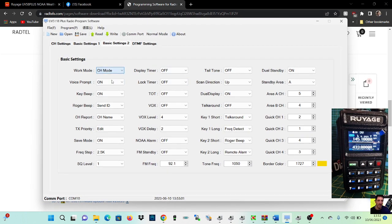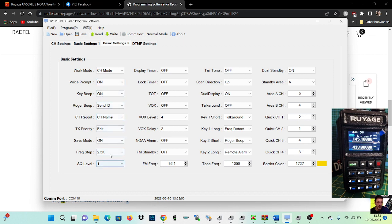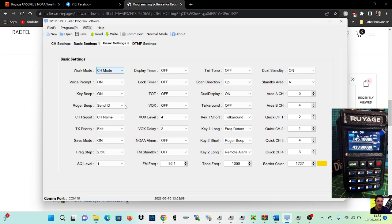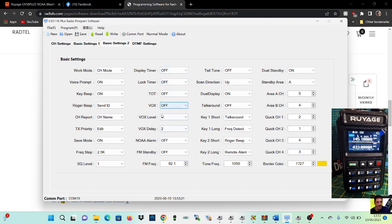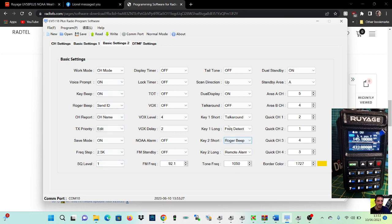Display voltage, startup label, basic two settings. Work mode, if I put on channel it's going to show the channels that we've programmed. Look at all these settings: work mode, channel mode, frequency mode, there is channel report name. Display timer off, be nice to dim it, can't see any way of dimming it.